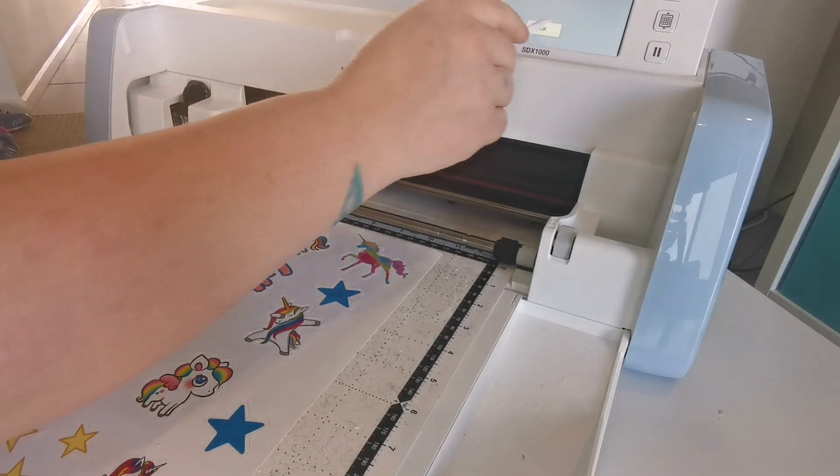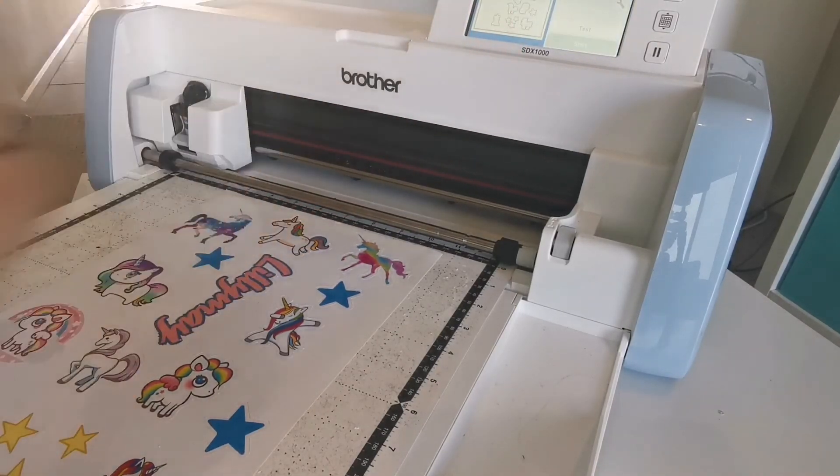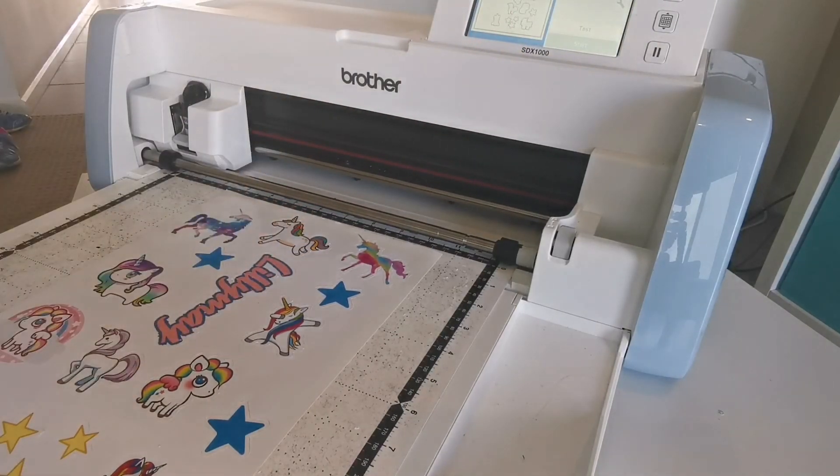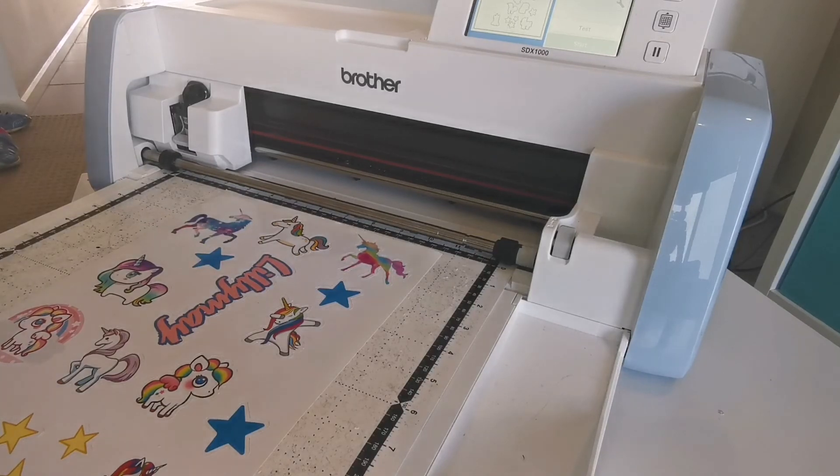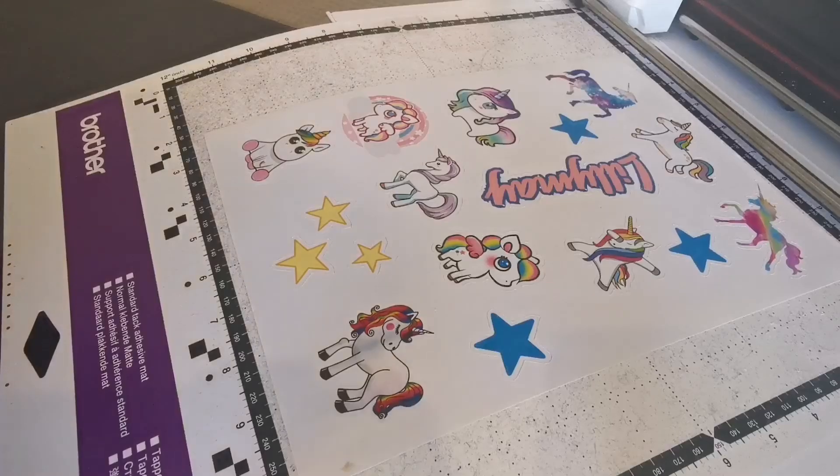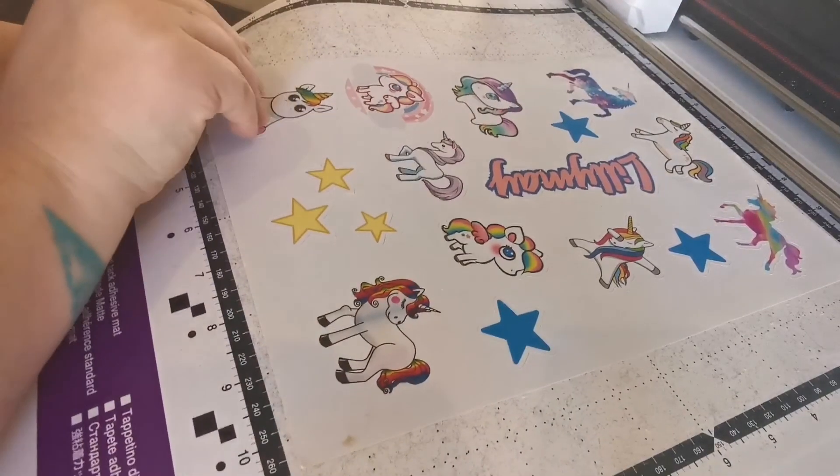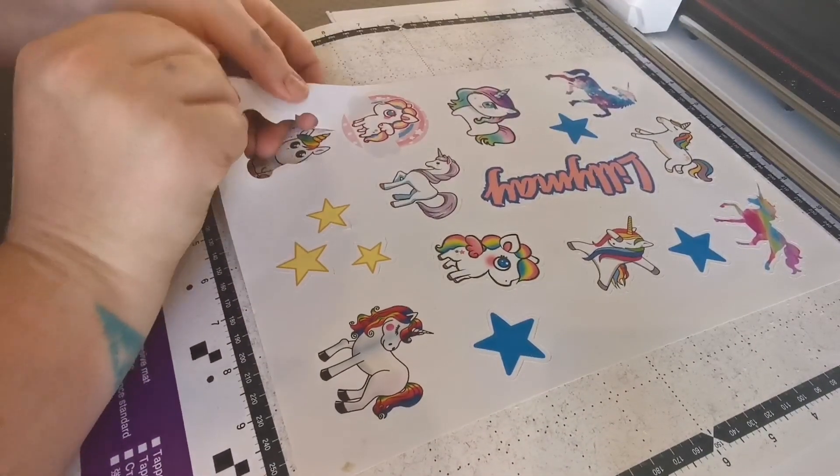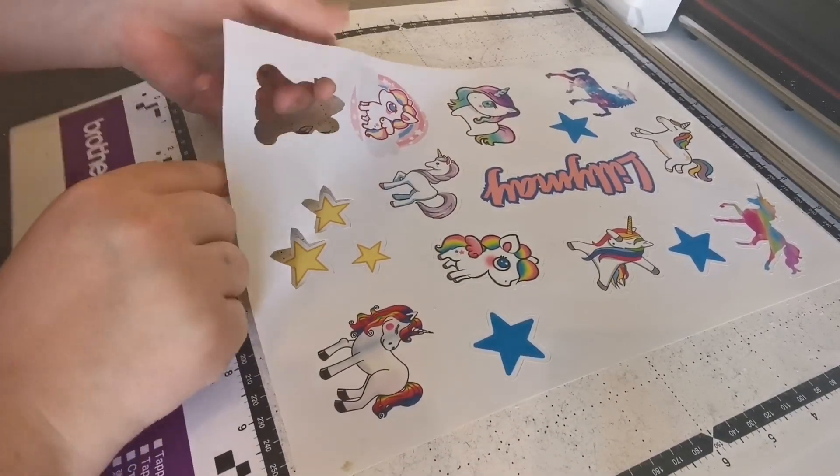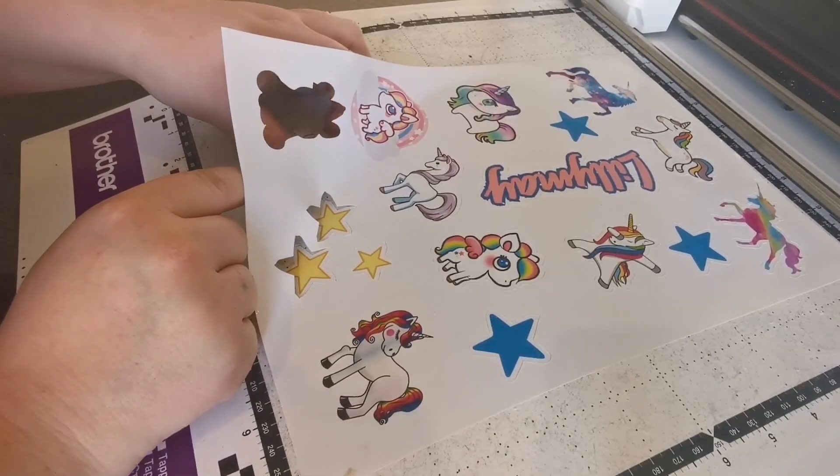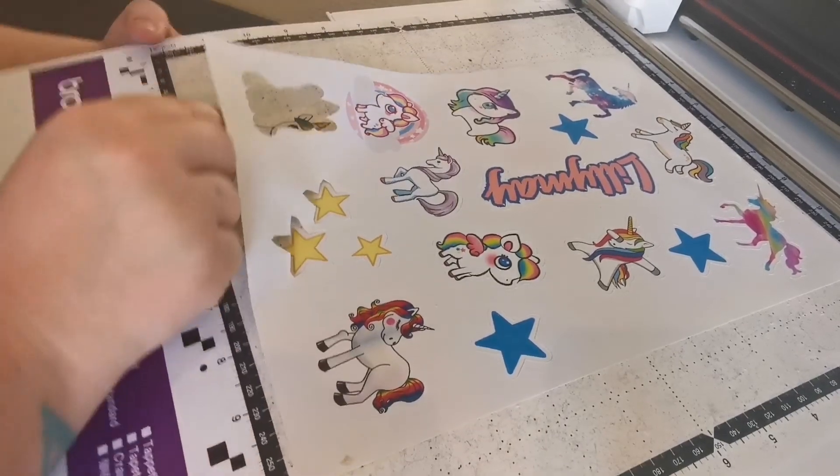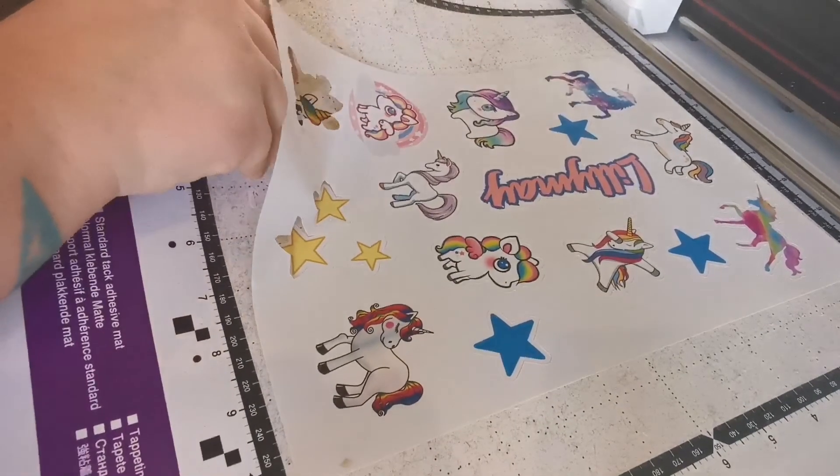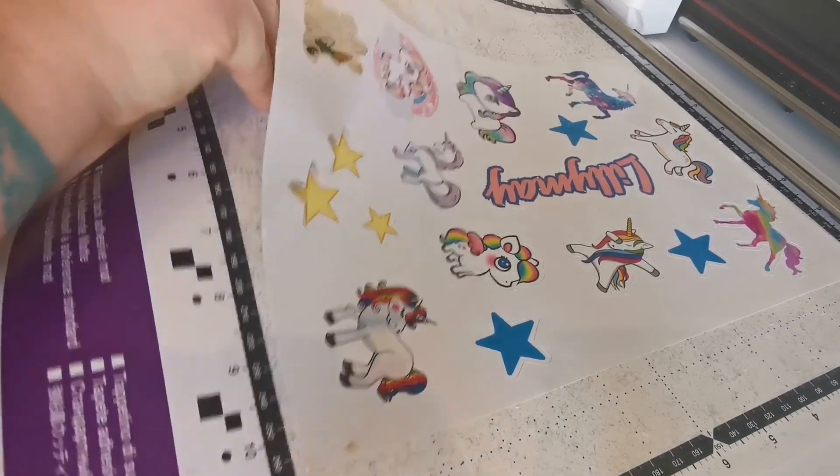We're all done now. And in true Nini style, I've done this the most awkward way possible. But usually you would unload the mat to take the stickers off. But I'm just doing this so that I can get it in the camera angle and show you. It's nicely cut around the images that I want and it's given them that die cut sticker look by giving it a white outline.